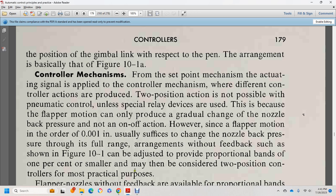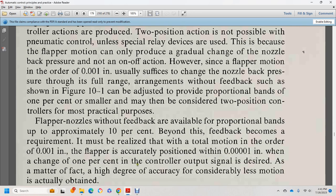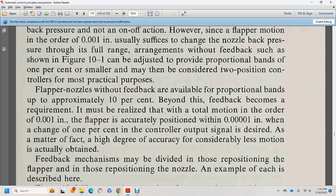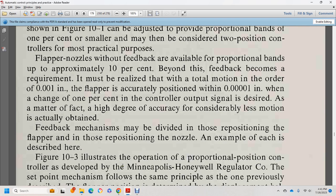Since the flapper motion is on the order of one-thousandth of an inch, we can supply the nozzle back pressure through the full range of arrangements. Without feedback, as shown in figure 10-1, proportional bands of 1% or smaller can be achieved. Without feedback, proportional bands of 10% or greater can also be provided. The feedback mechanism may reposition the flapper or reposition the nozzle.